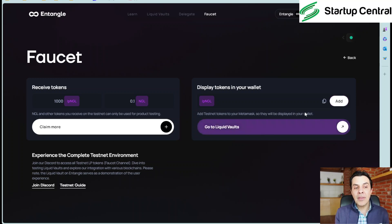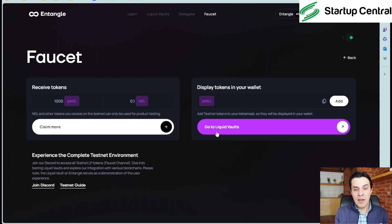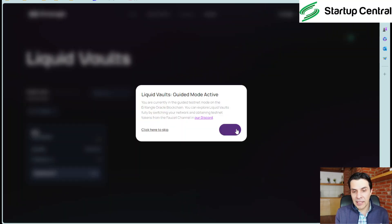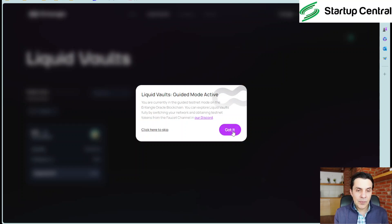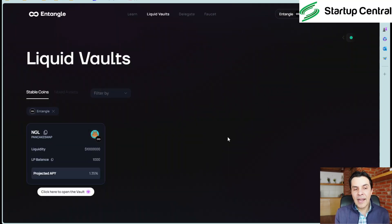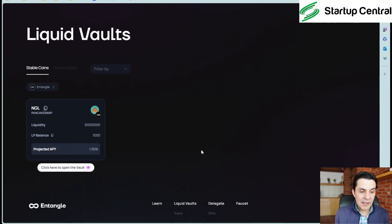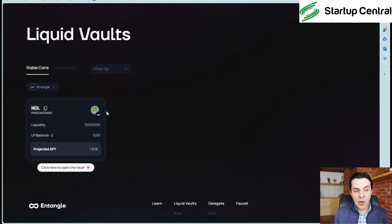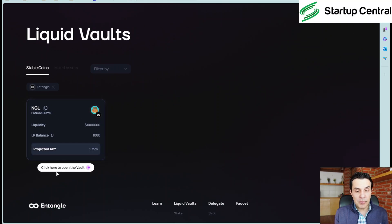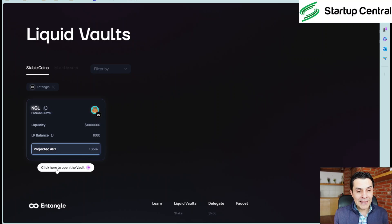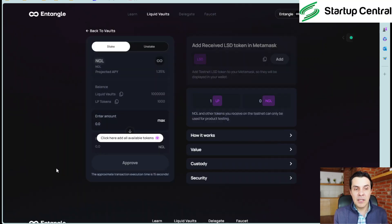So now that we have gotten tokens from the faucet we will need to go to the liquid vault. So we have to click here and guided mode active. So yeah it's going to guide us. So why not? It's quite easy. So we need to open the vault which is on PancakeSwap. So if you have ever used PancakeSwap this is going to be quite easy. But don't worry guys if you have not. I'm going to show you.